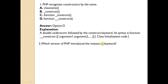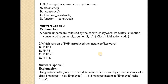Second question: which version of PHP introduced the instanceof keyword? Answer is option D — PHP 5. Using the instanceof keyword, we can determine whether an object is an instance of a class.